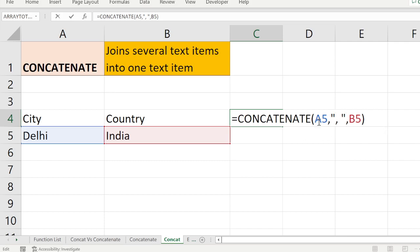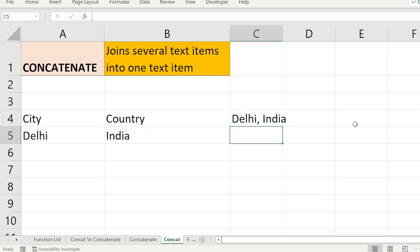This is now considered three items: A5 is one item which is 'Delhi', then the comma-space is another item, then B5 is another item which is 'India'. So you can see 'Delhi, India'. This is the way the CONCATENATE function works.